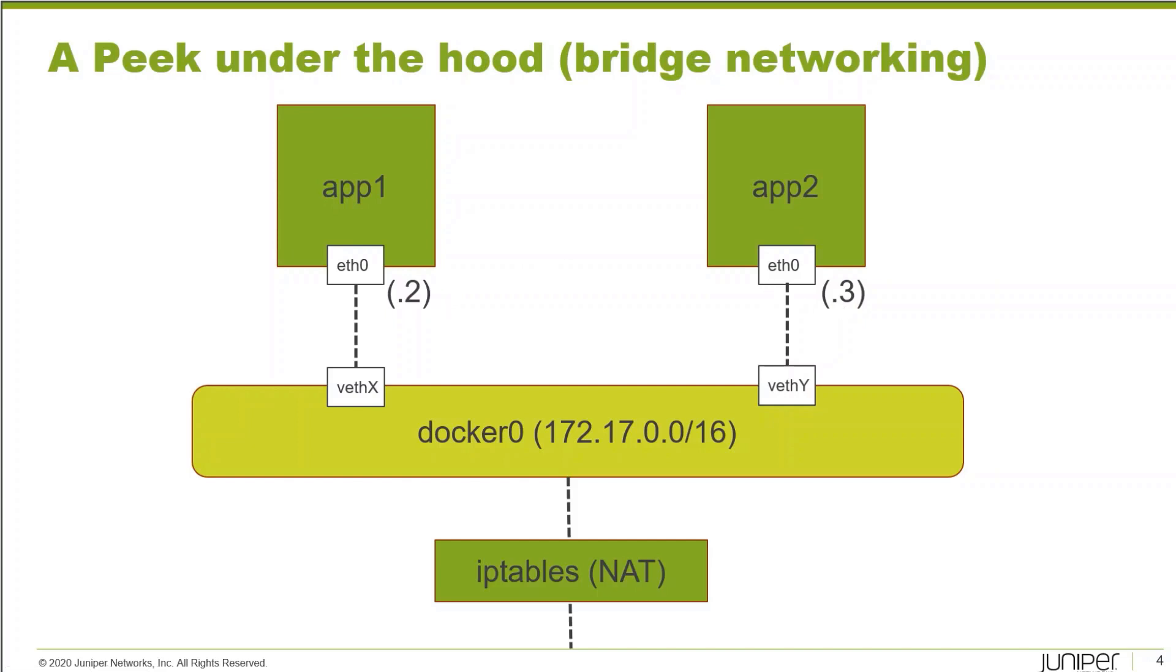The bridge itself is going to get the .1 address. For the link between the container and that bridge, on the container end it's going to see that interface as eth0, the first interface on that container. From the perspective of the Linux kernel, these are going to be virtual ethernet interfaces, so they'll have a name starting in veth, followed by a randomly generated set of numbers.